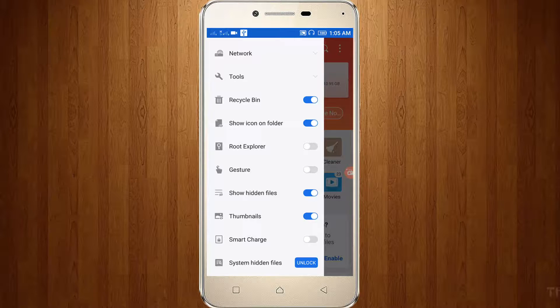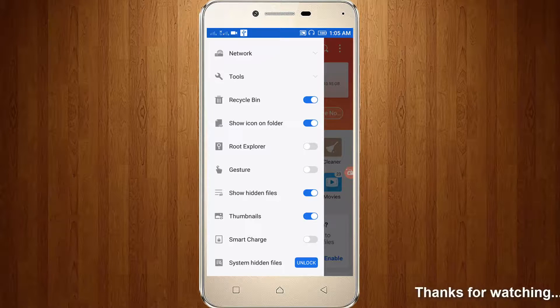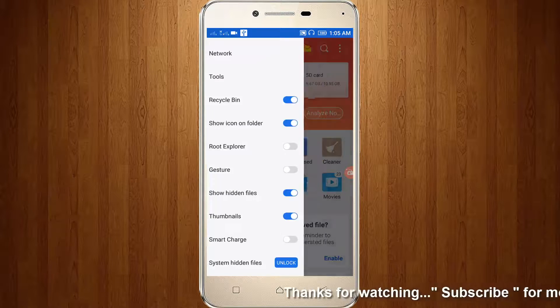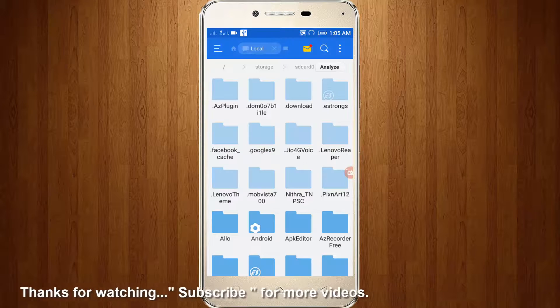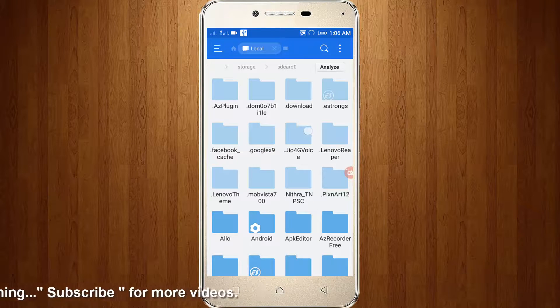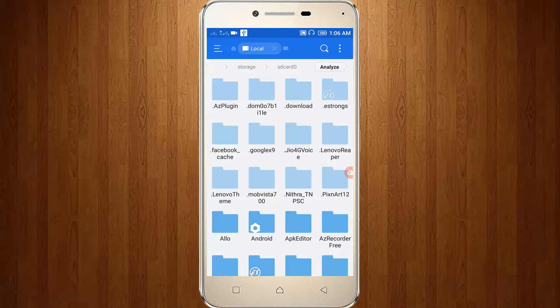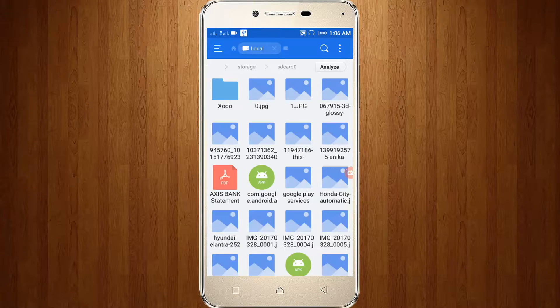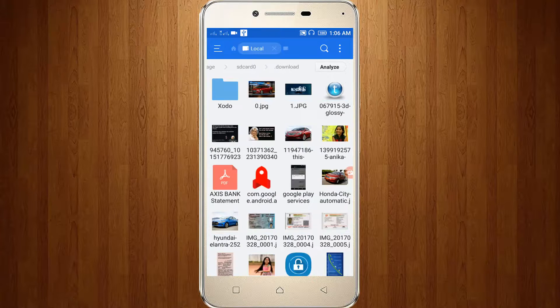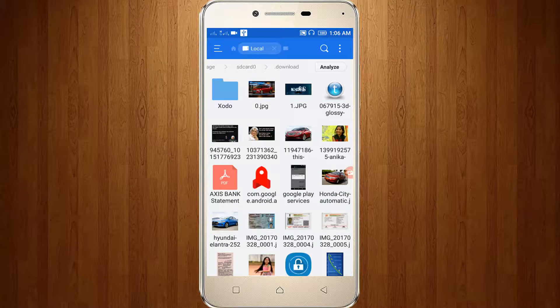Then again go to internal storage. Here you can see the download folder, and here are the files.